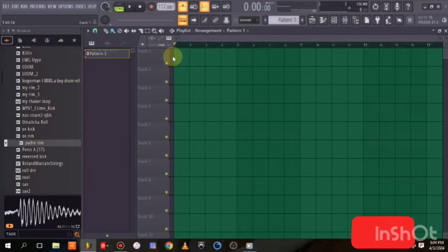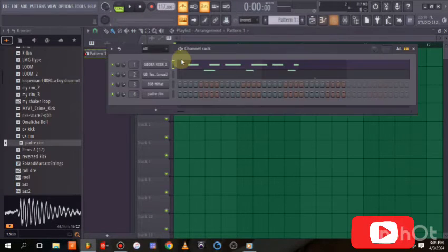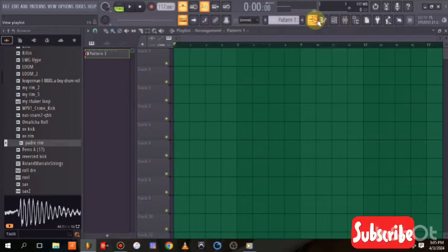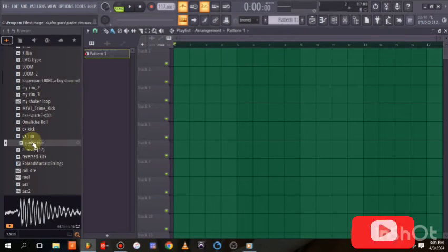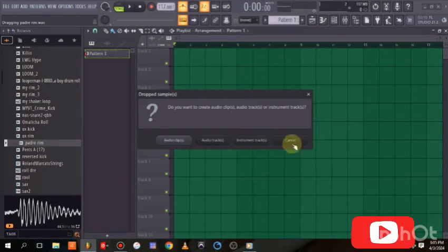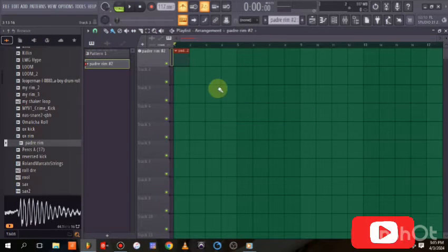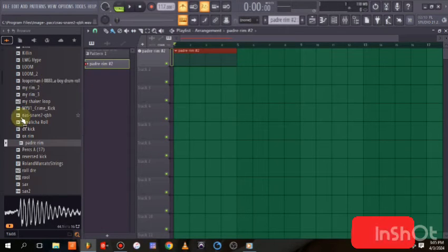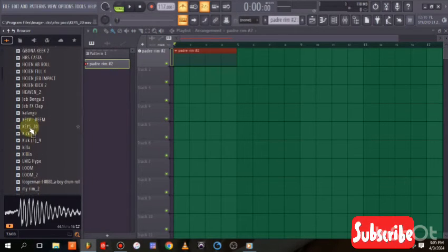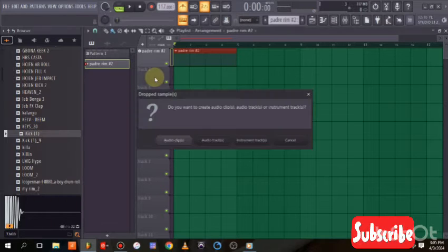The pattern I just showed is good for beginners in FL Studio. For people who have the basics, you can come here, drag your sample — say the room — and drop it as an instrument track. As you can see it opens as an instrument track, and you can arrange everything before you start making your beat.